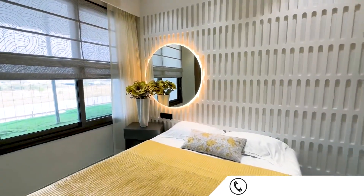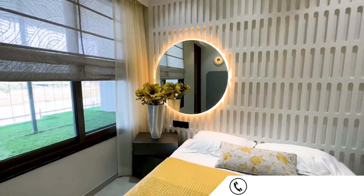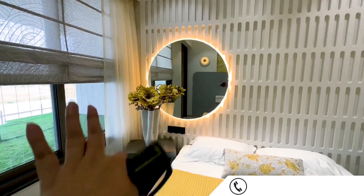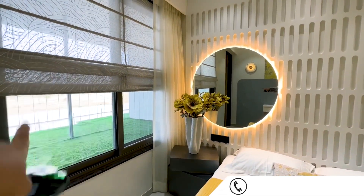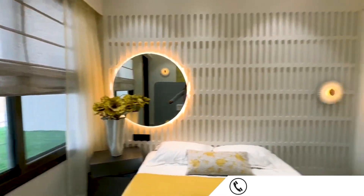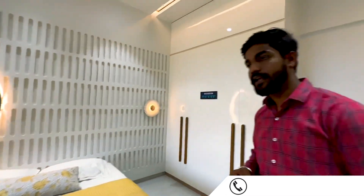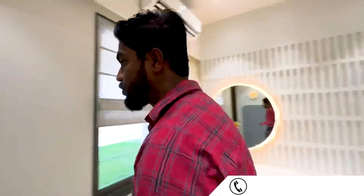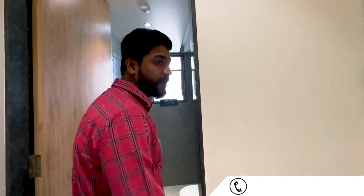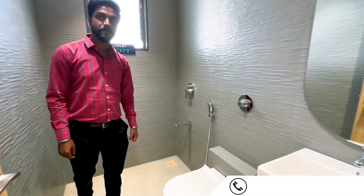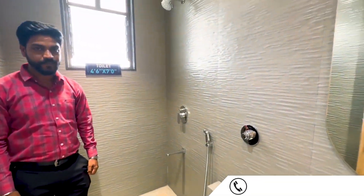There is a bed, and you can also have a mirror set-up over here. Then there is a little bit of window — this is not a balcony, it's a window. With this, you have a washroom which is 4 by 6 by 7. And this is the washroom.